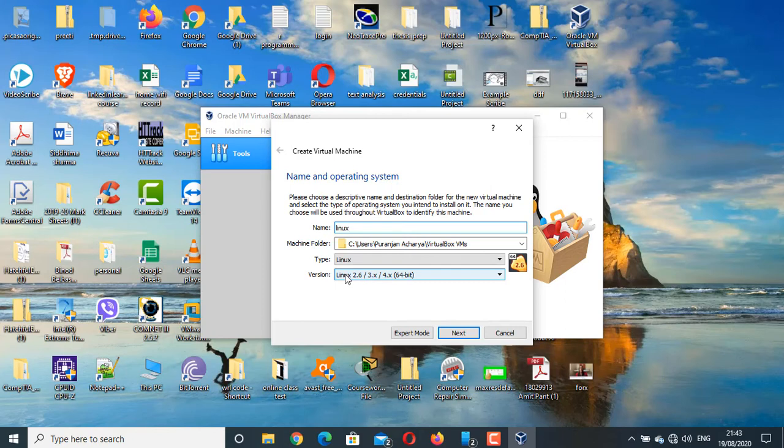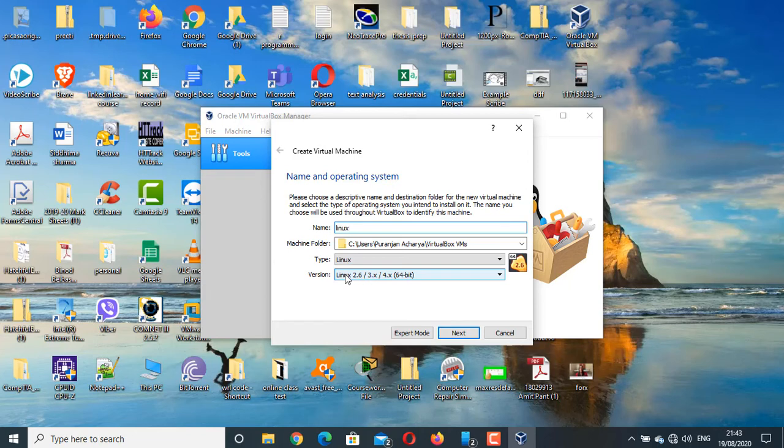The method of installing operating system in Virtual Machine is already completed and the video has been uploaded on my channel. You can check the i-button link or the description box.